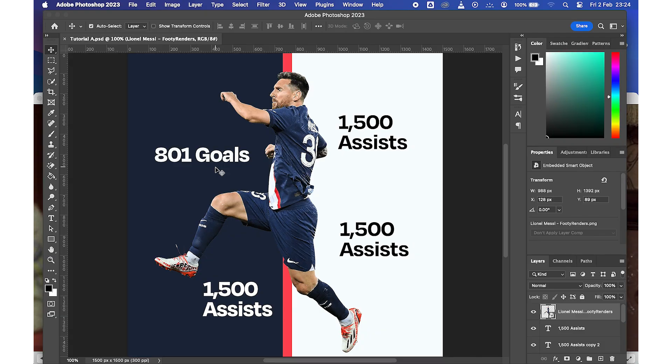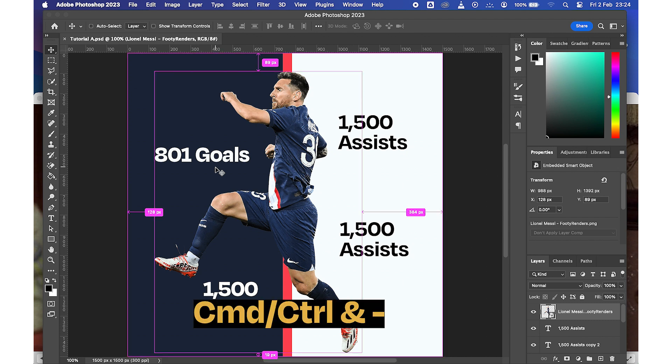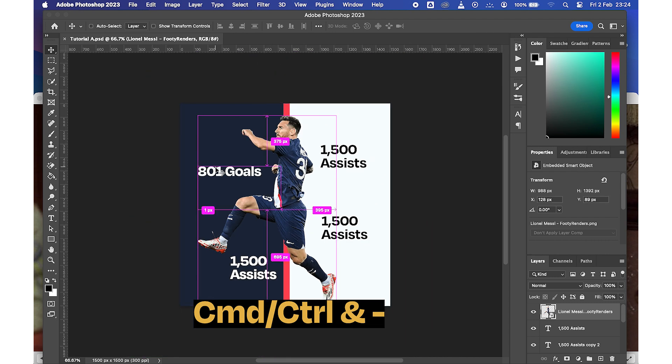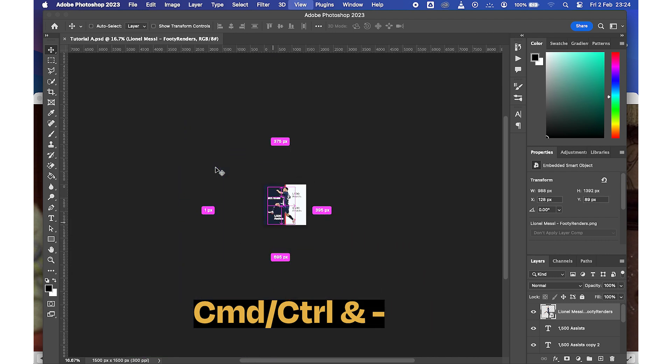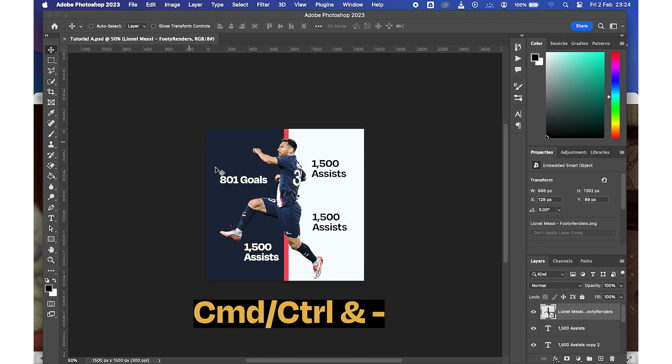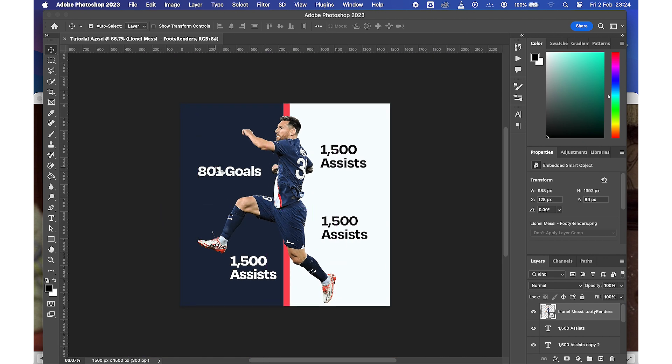We won't talk too much — let's just open the Photoshop project. To scale out, press Command or Control on your keyboard, then press minus. If you keep pressing it, it will continue to zoom out.